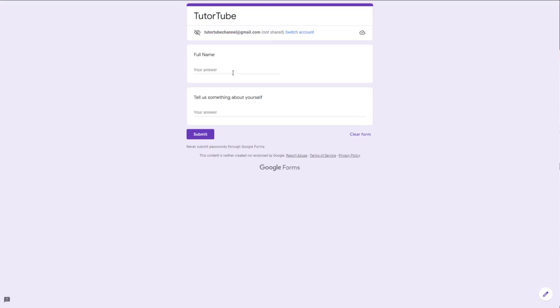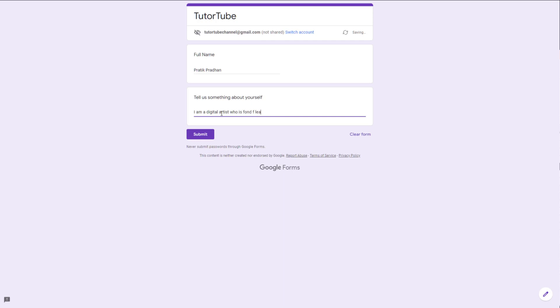Once this is done, you can go to the preview and see how this looks. Users can type in their name, so I'm going to type in my name right here. For the paragraph question, let's say for example: 'I am a digital artist who is fond of learning new things every day.'